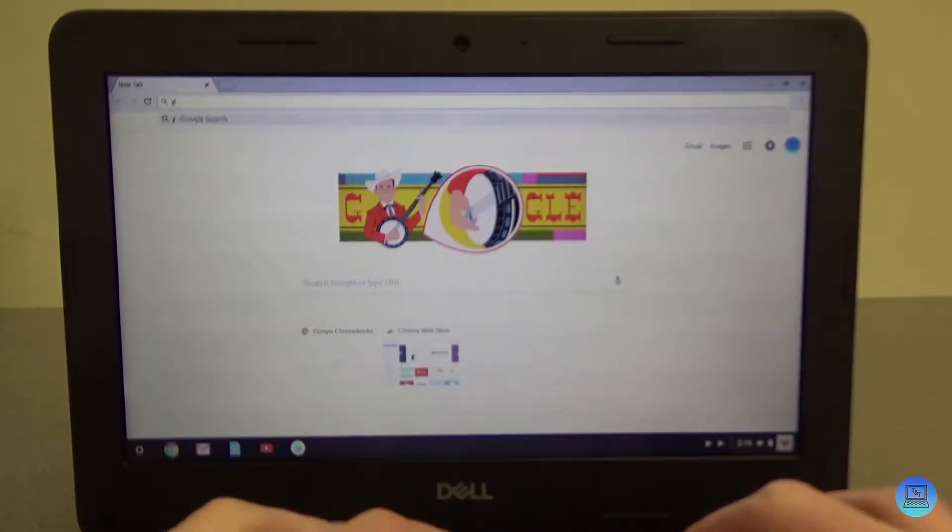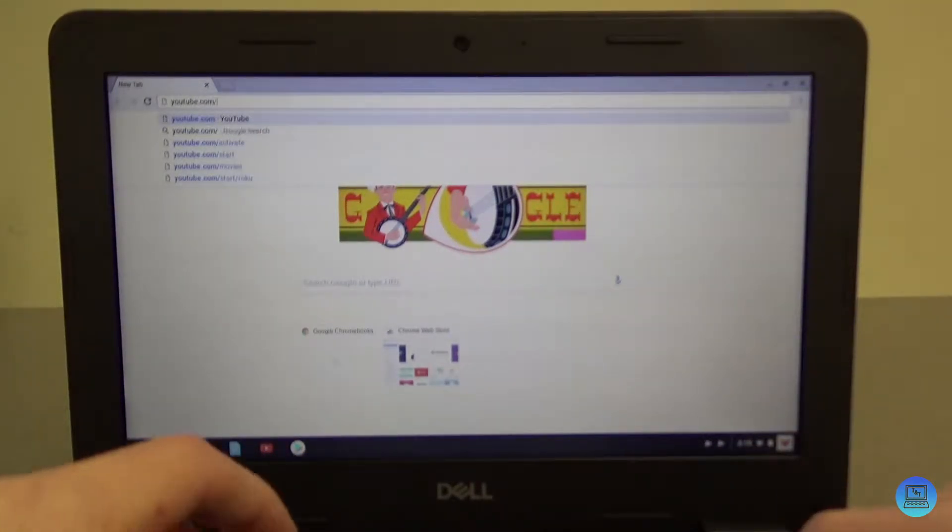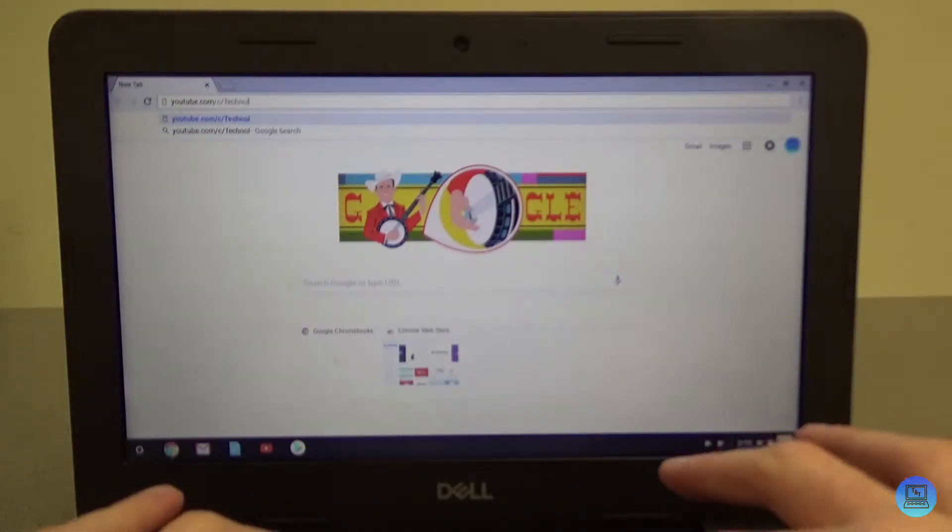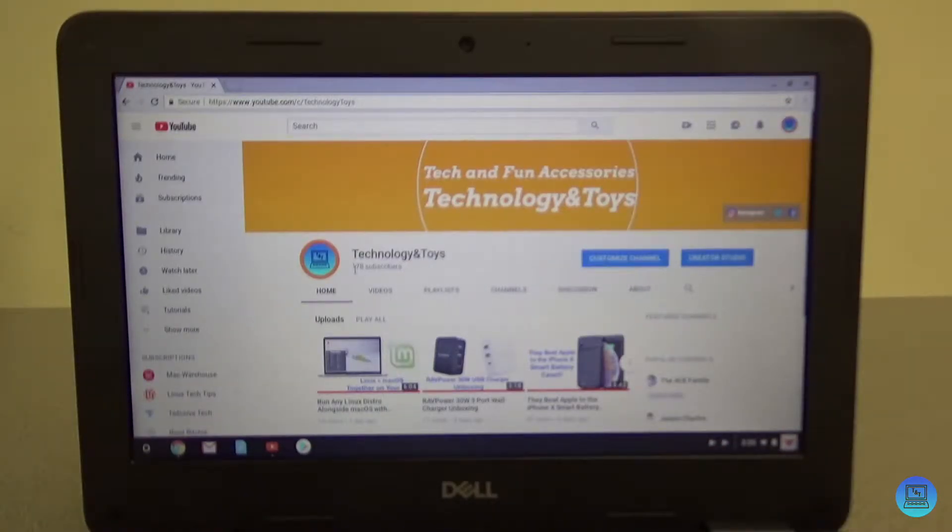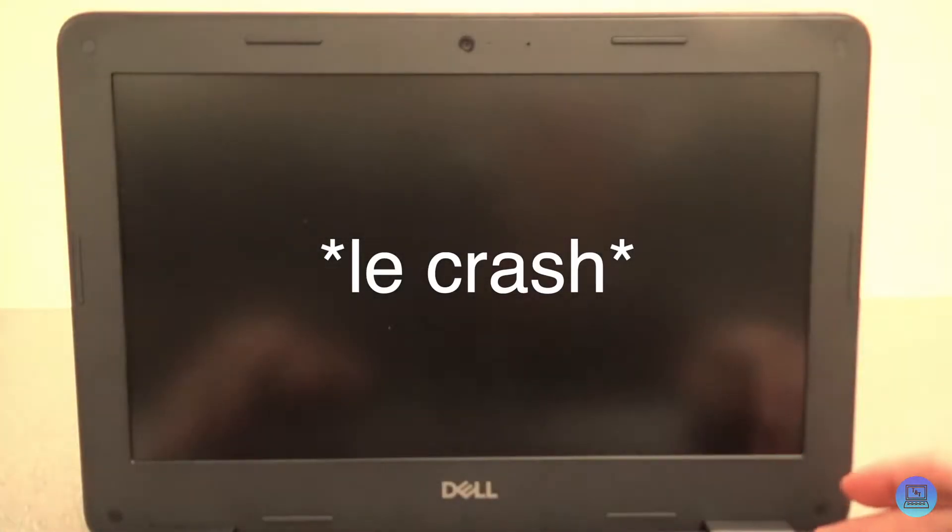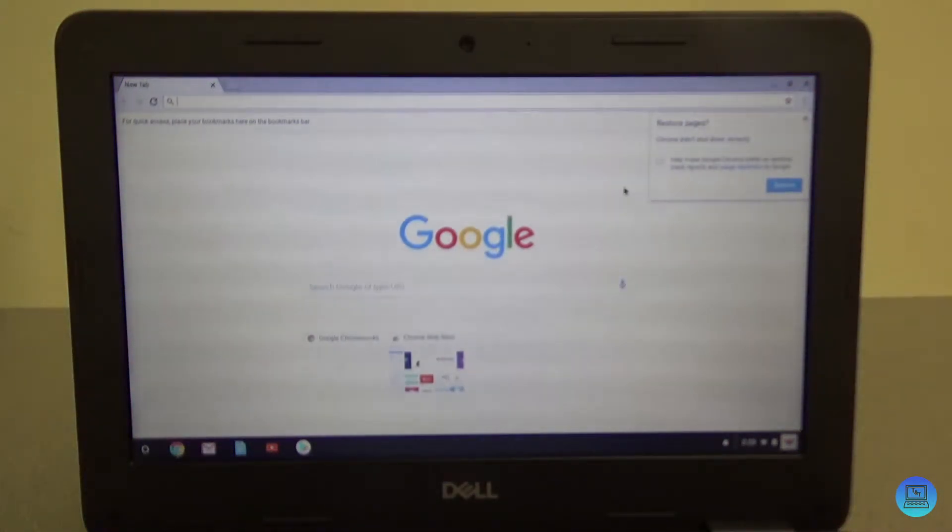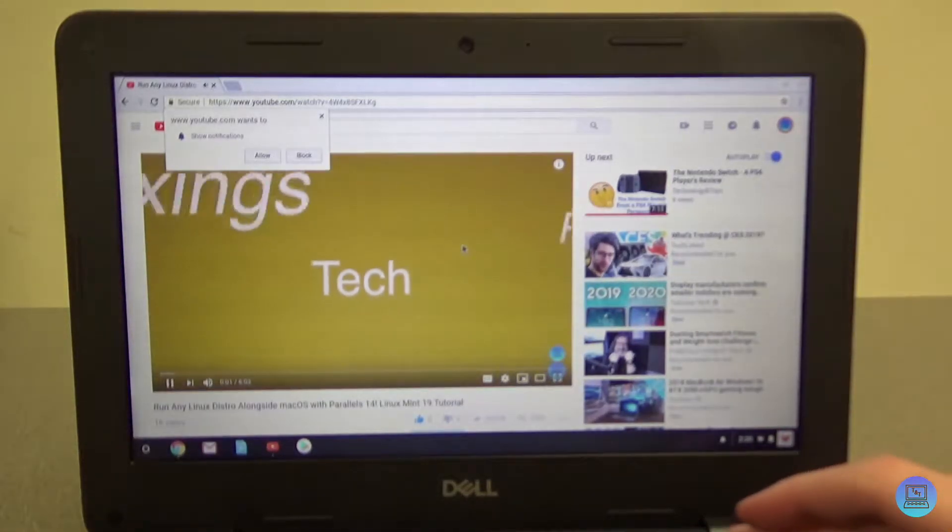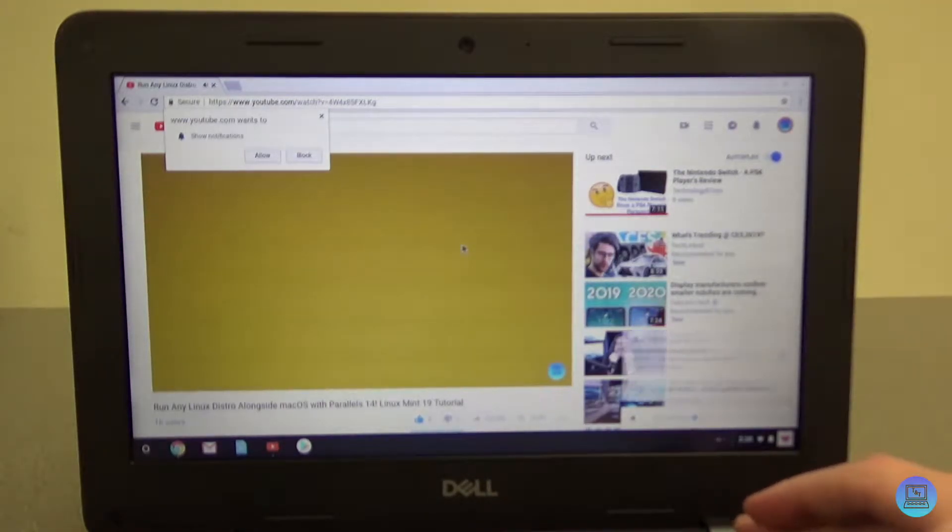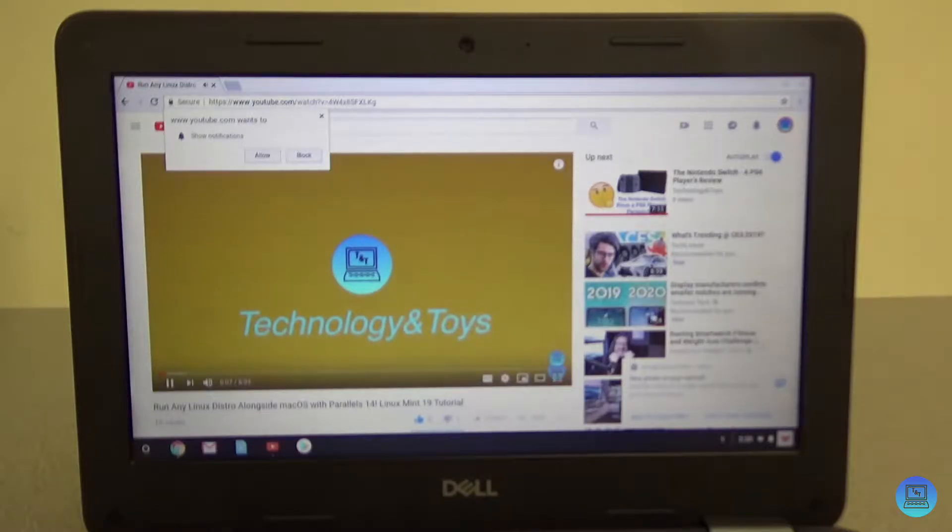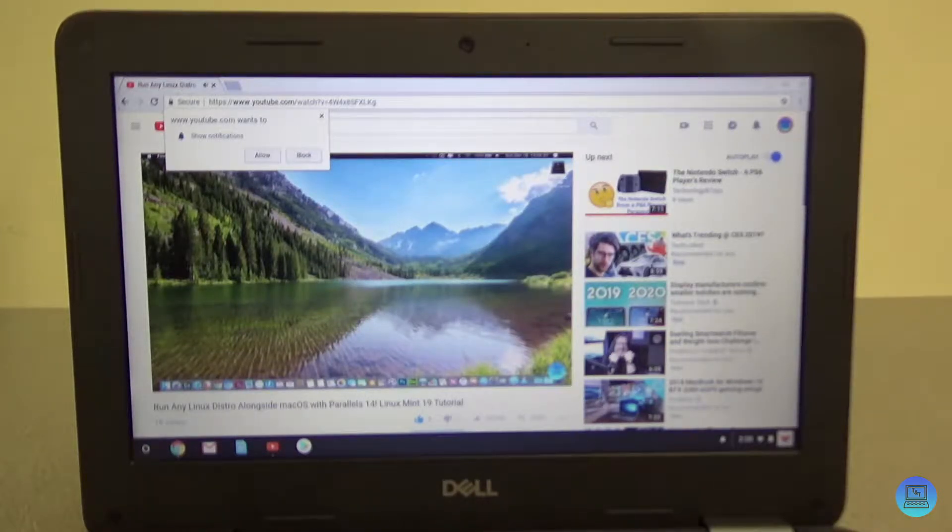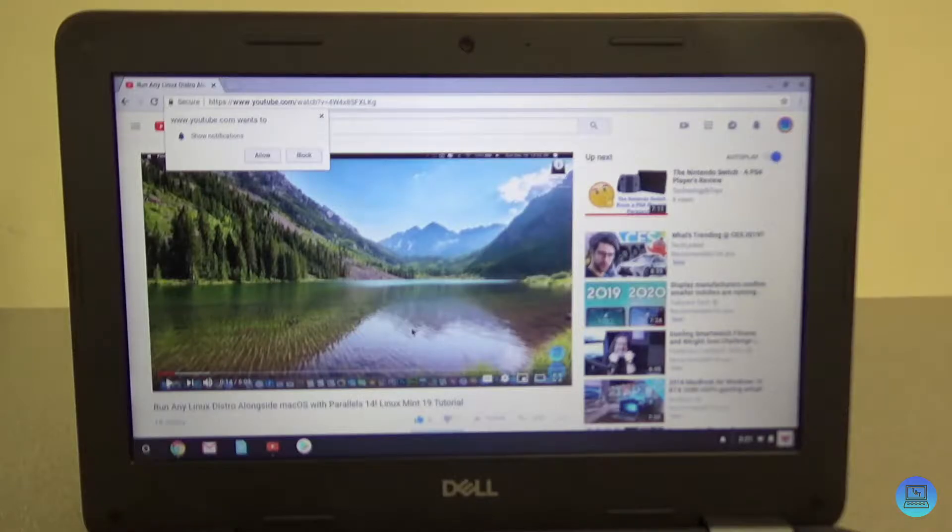So just a test, we're gonna go to youtube.com/c/technology toys. 178 subs, alright we're getting up there. Watch one of my videos. Oh, okay, this is gonna be great. For a week let's try this again. Everybody welcome to technology and toys and today's video it's gonna be a tutorial on how to install...